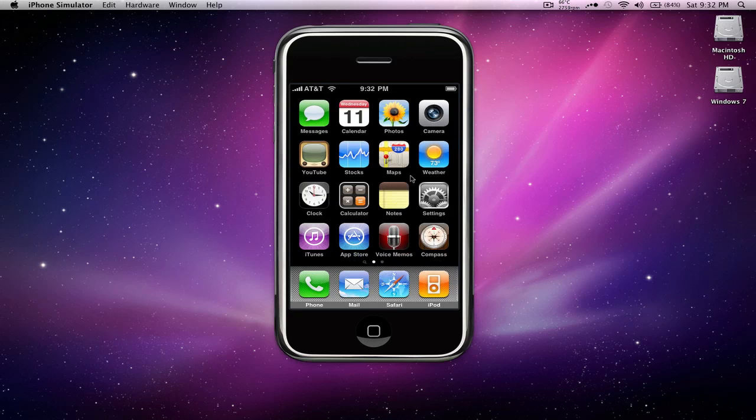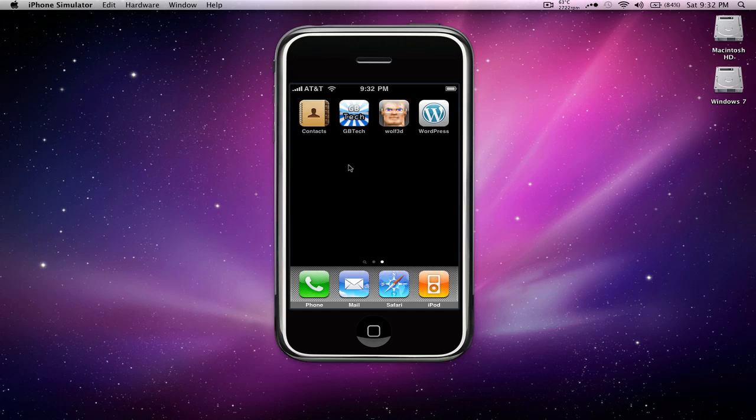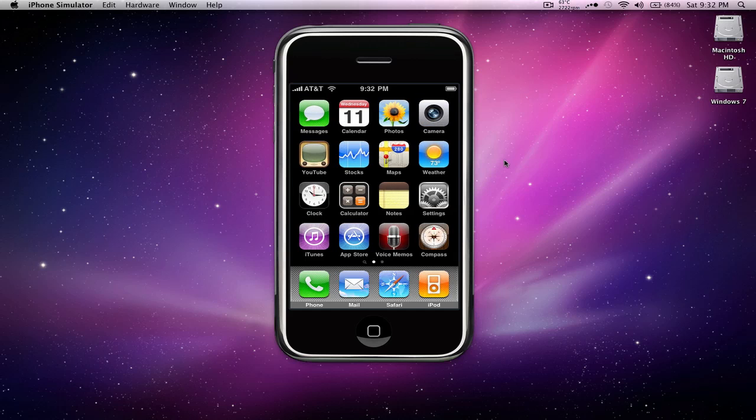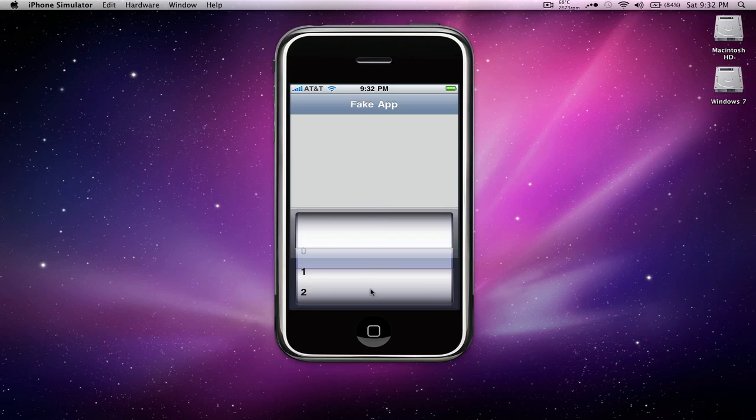Now these apps don't actually function the way they would on an iPhone. Like you can't open up the camera and see some sort of video footage or open up weather and look at your weather. Instead when you open one, you'll see fake app as the title and you'll see the spinner with numbers 0 through 20.